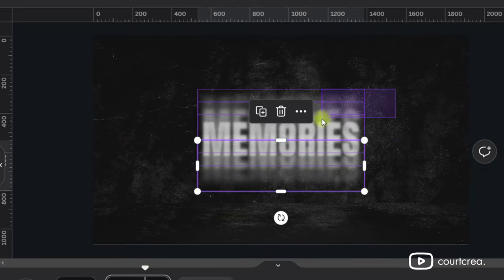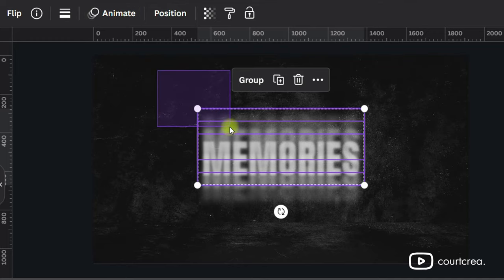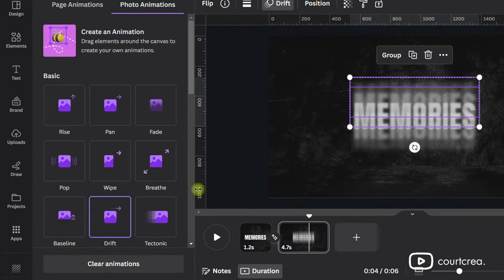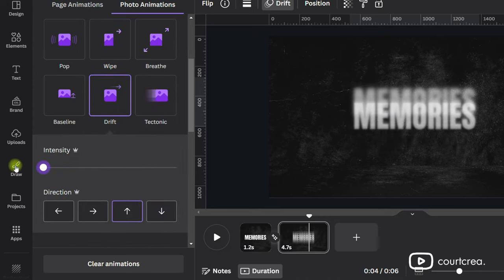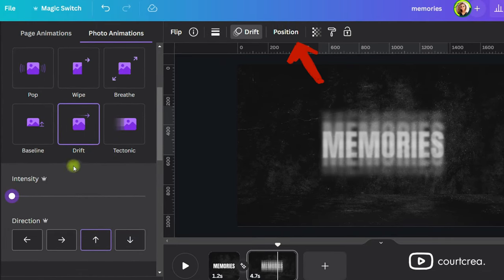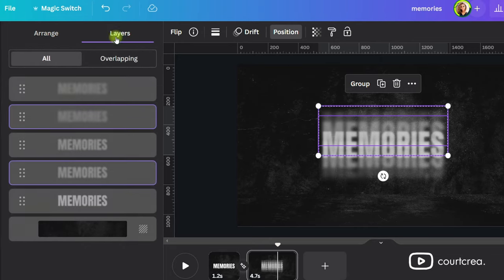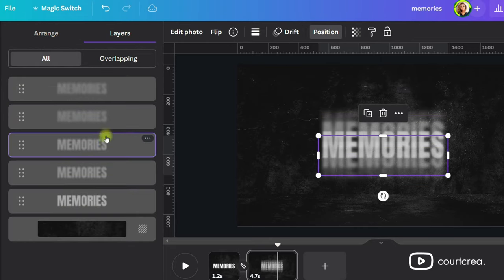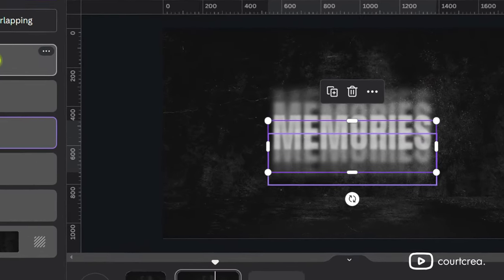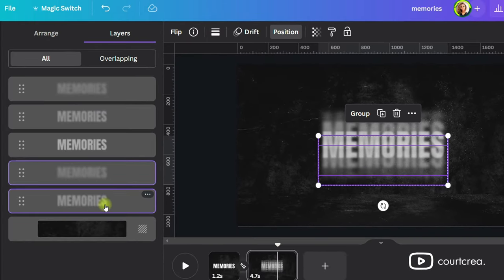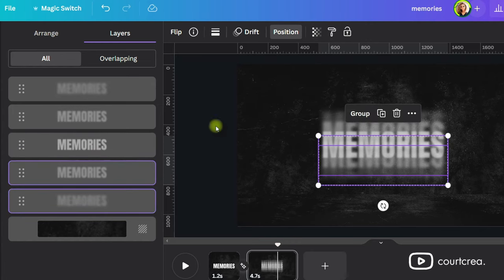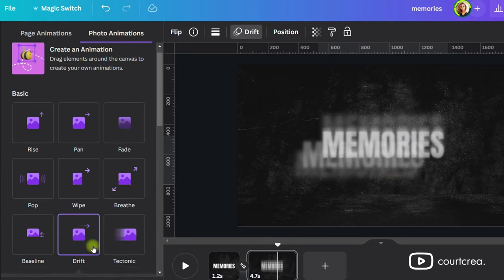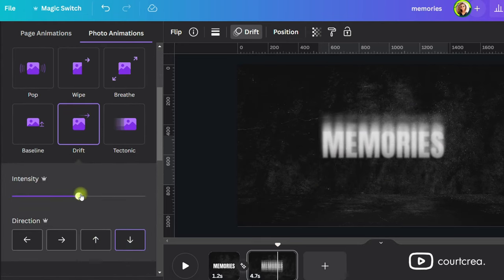Now we also need to slow down the drift animation. So select the upper two duplicates. Click on Drift. Scroll down and bring the intensity down by dragging the slider all the way to the left. Click on Position and then Layers. Find the two bottom duplicates by hovering over the different layers. You'll notice a purple box appear when you hover on that specific layer. Find the two bottom texts and drag them below the other layers. Select those two and click on Drift. Bring down the intensity by dragging the slider all the way to the left.